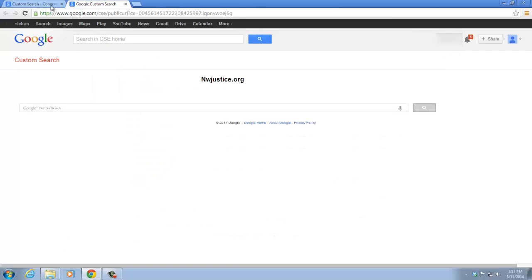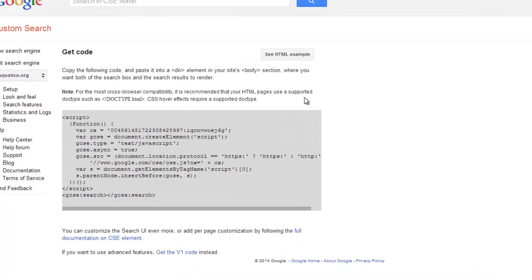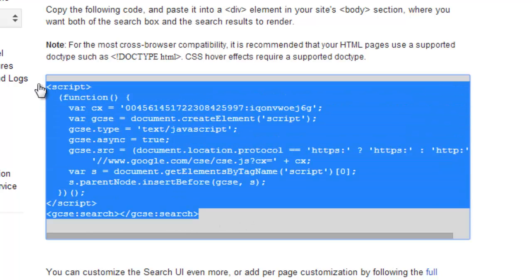Now, let's get the code implemented into your site. We click on Get Code, and you can see here's a script right here. All you have to do is copy and paste the script into one of the divs in your site.